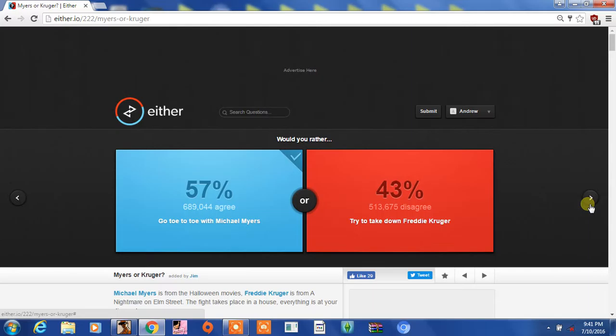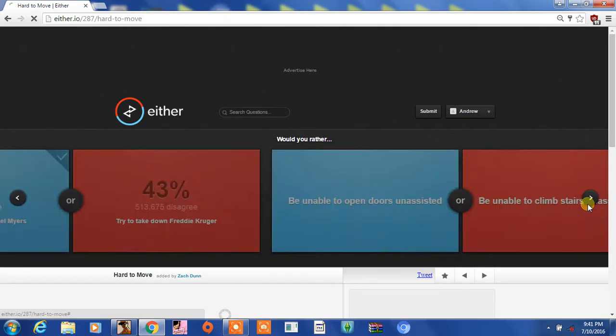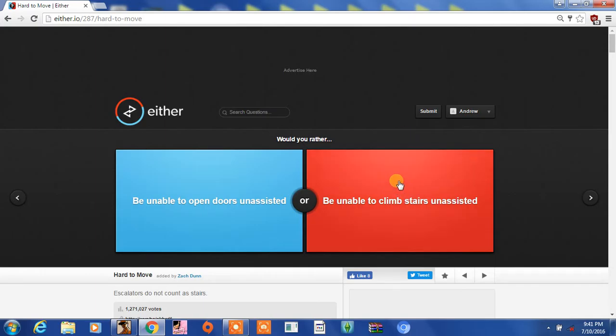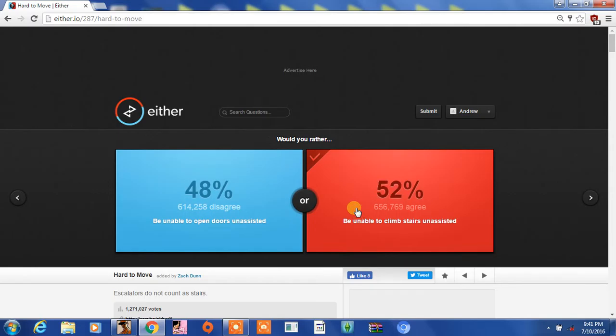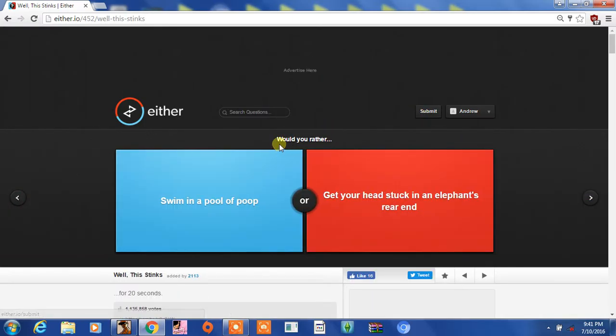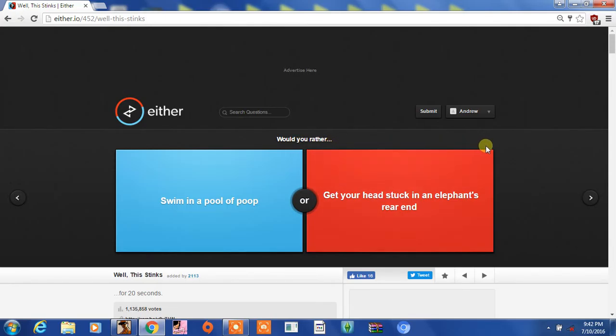Because I'm a giant Freddy Krueger fan. Be unable to open doors unassisted or be unable to climb stairs unassisted? Climb stairs, because at least you may have like a house that has one floor. Yeah. Swim in a pool of poop or get your head stuck in an elephant's rear end?